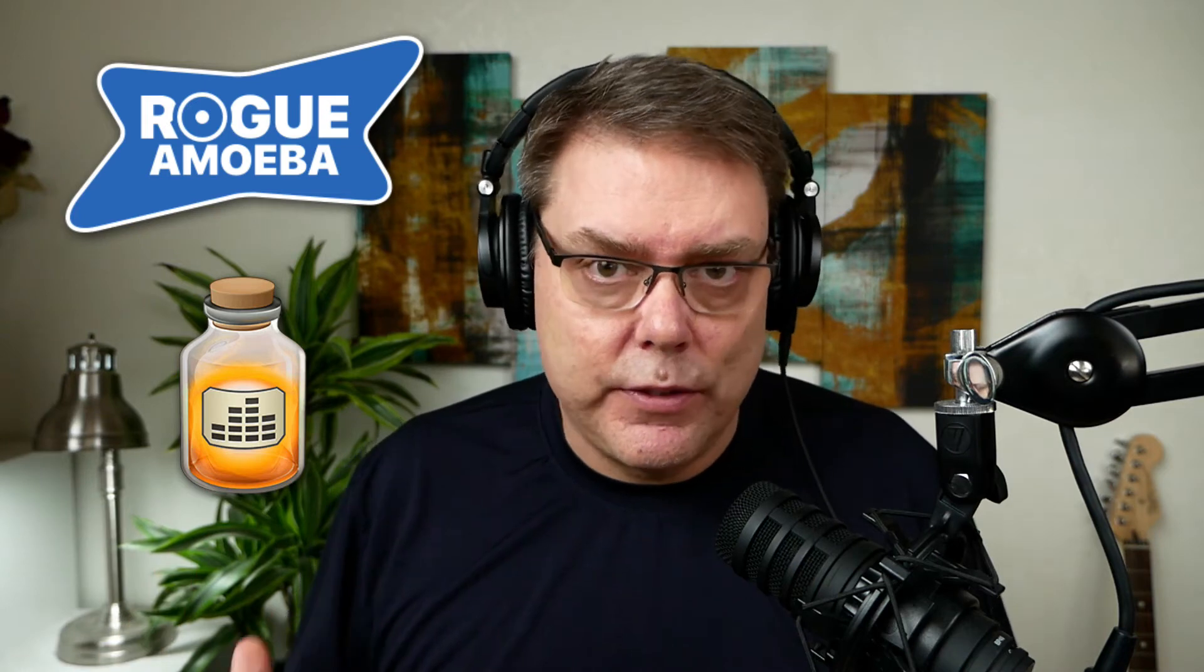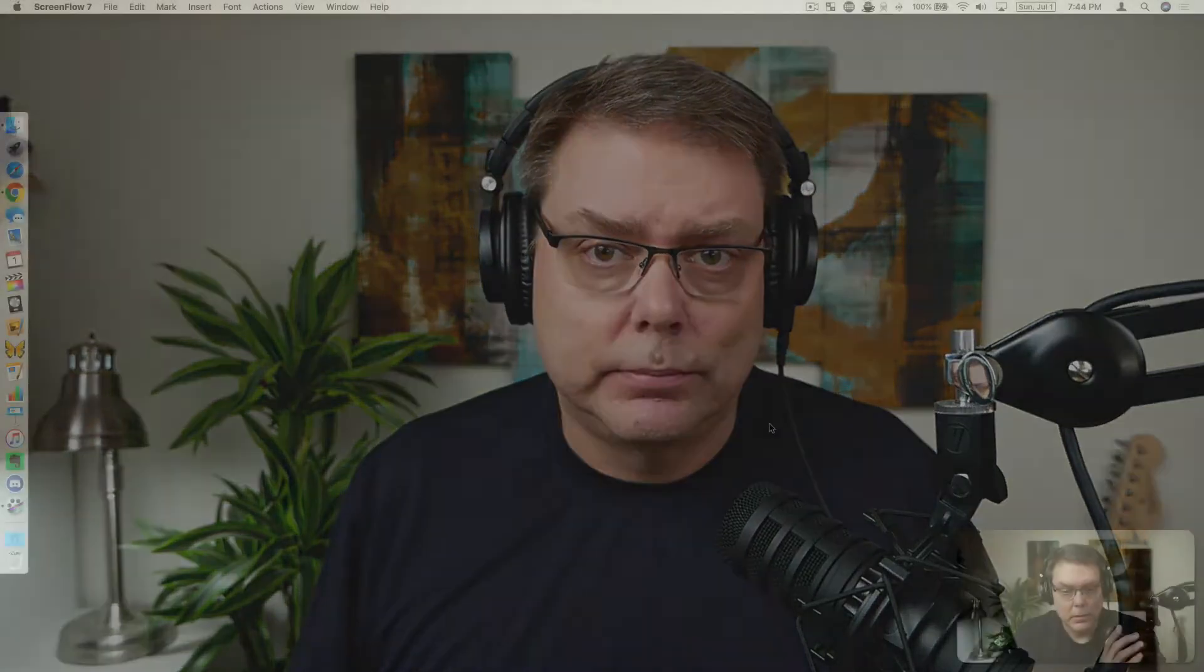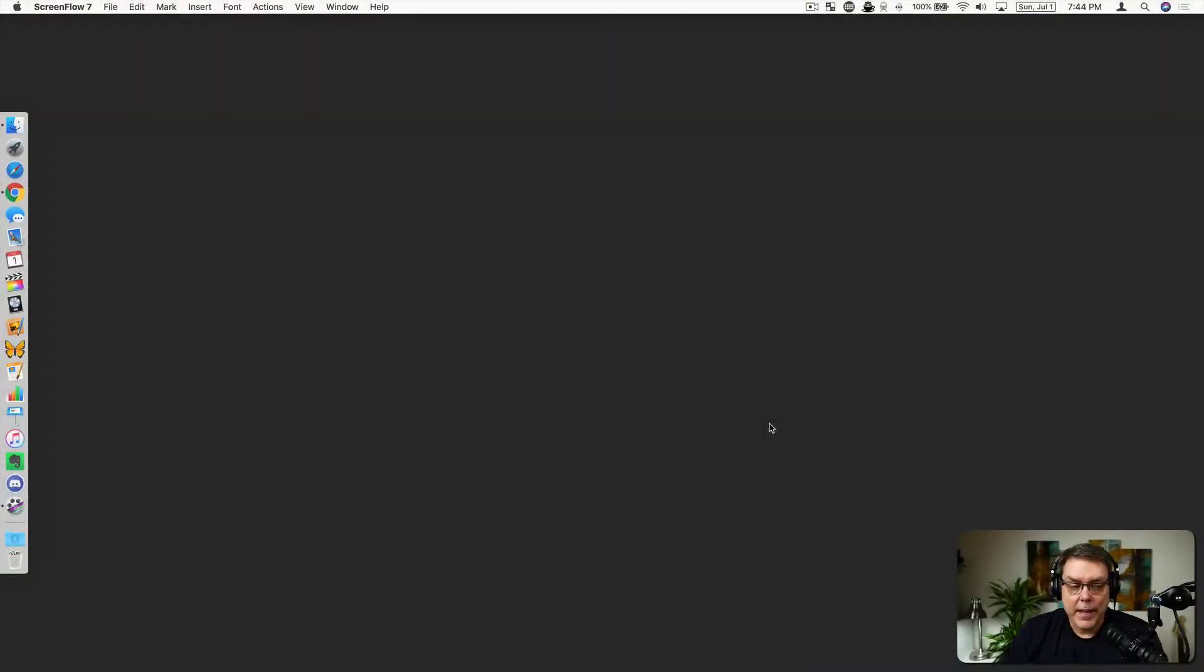This is about the Rogue Amoeba audio hijack application and their suite of things to include loopback that solved my problem and made my life easier. I'll run through how I did it. Hopefully this helps you and hopefully you'll stop beating your head against the wall.